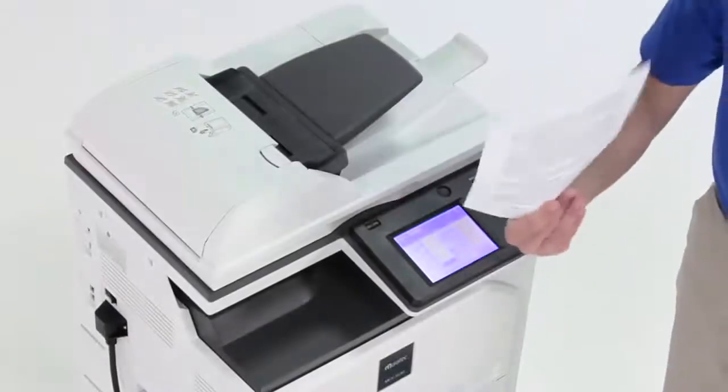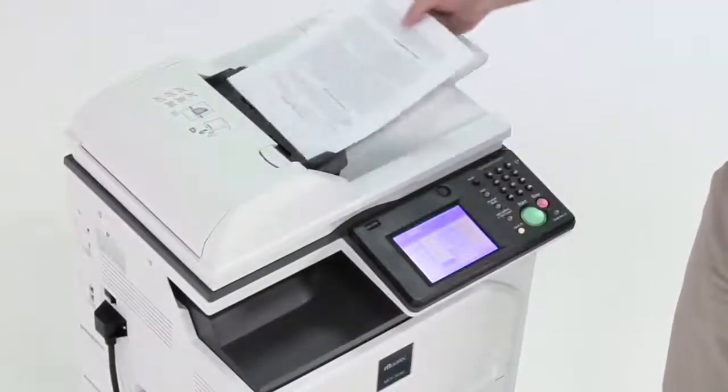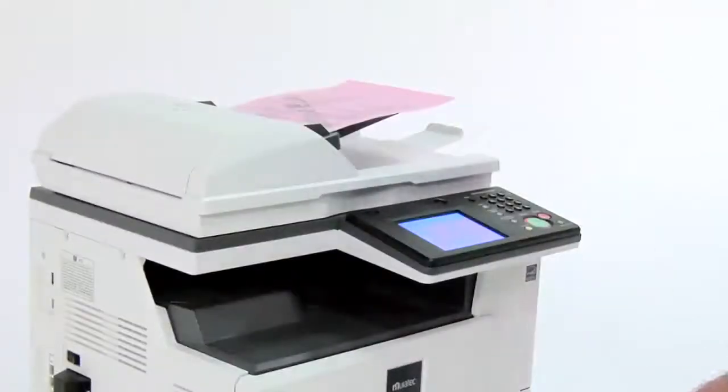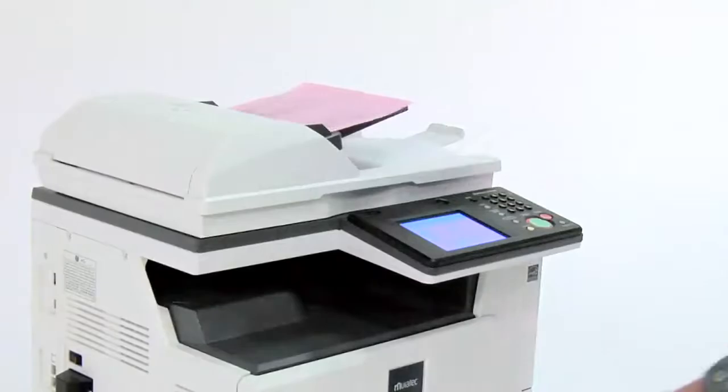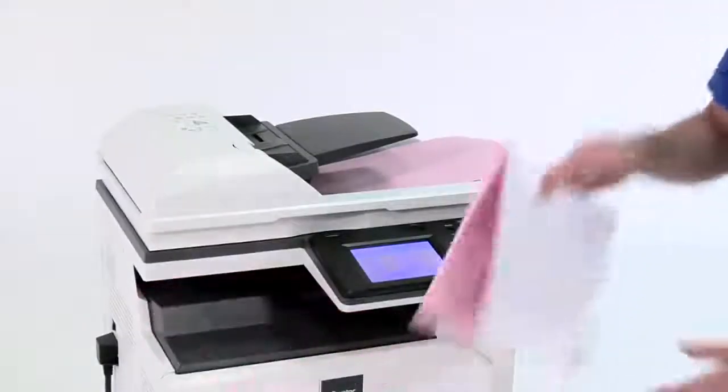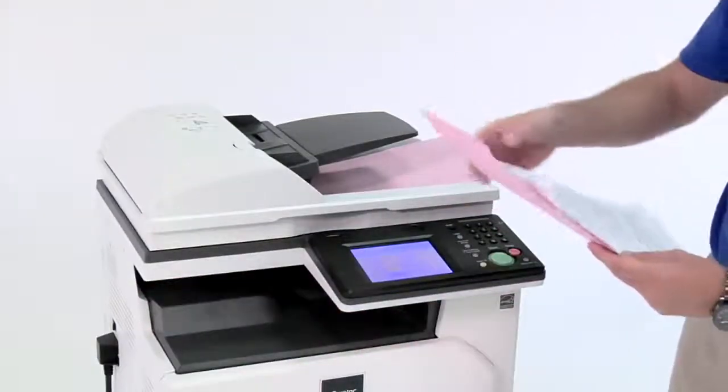The Miratec MFX 3530 makes life easier with its two-sided document feeder and automatic paper size detection.